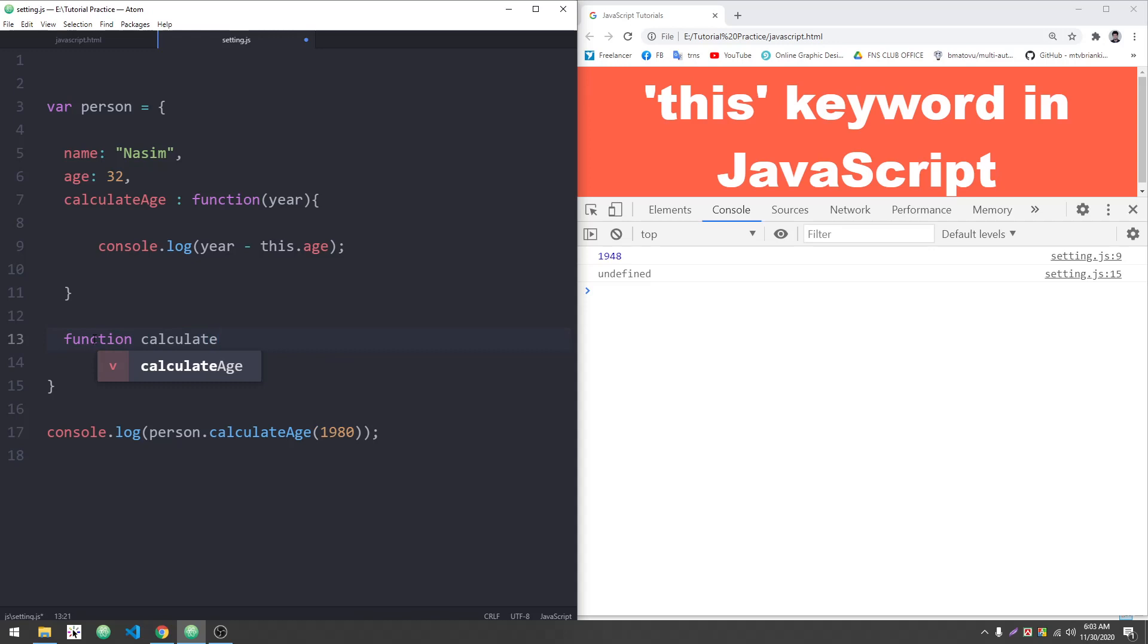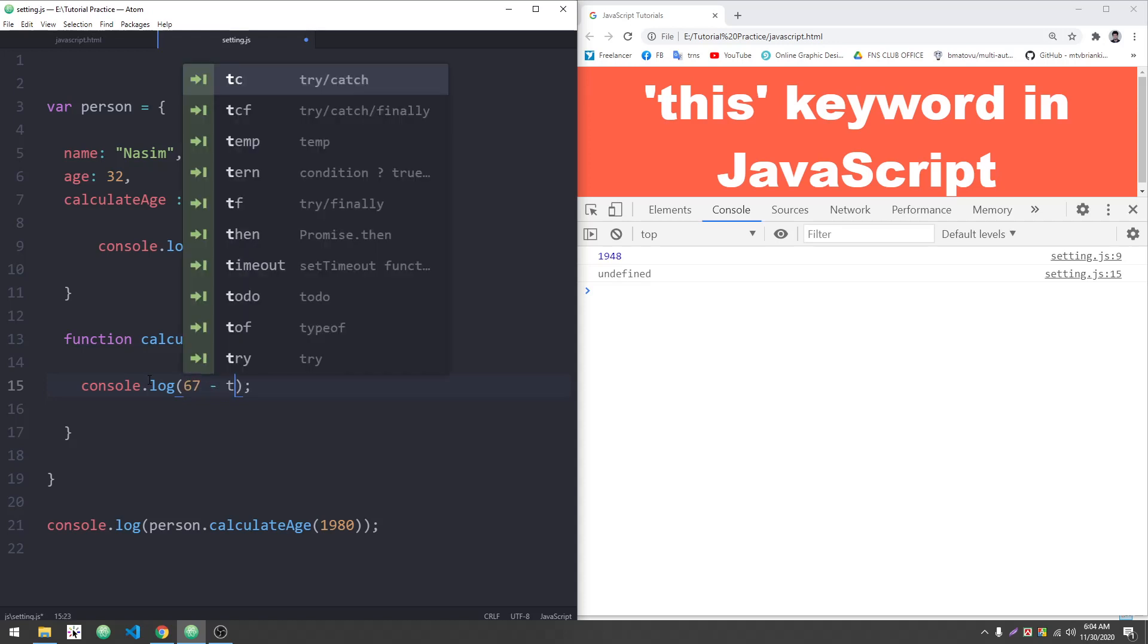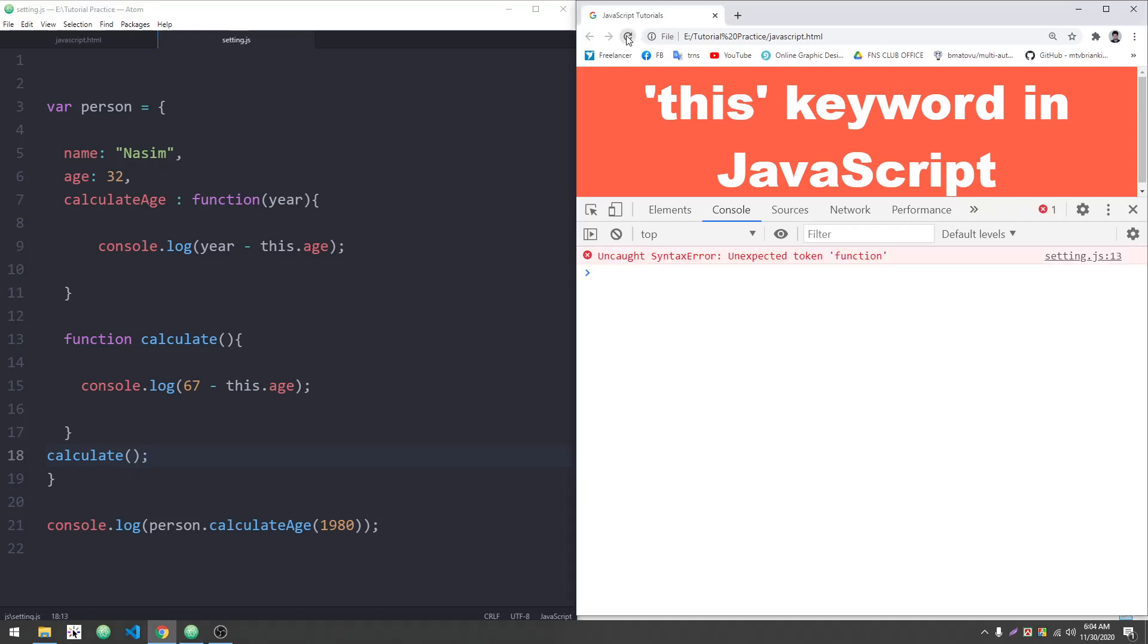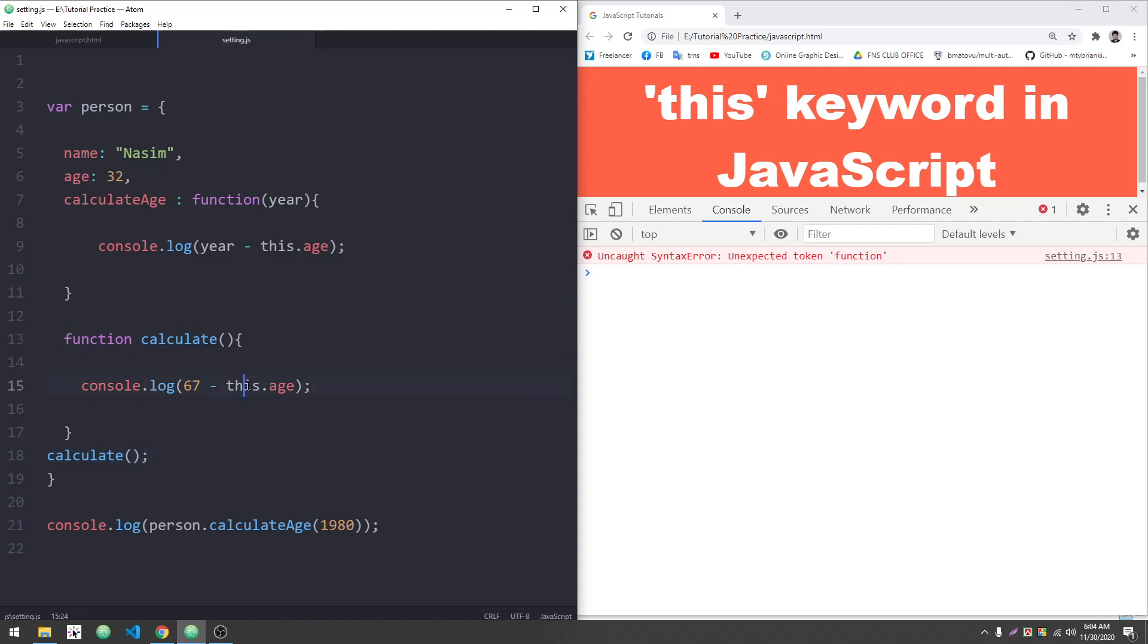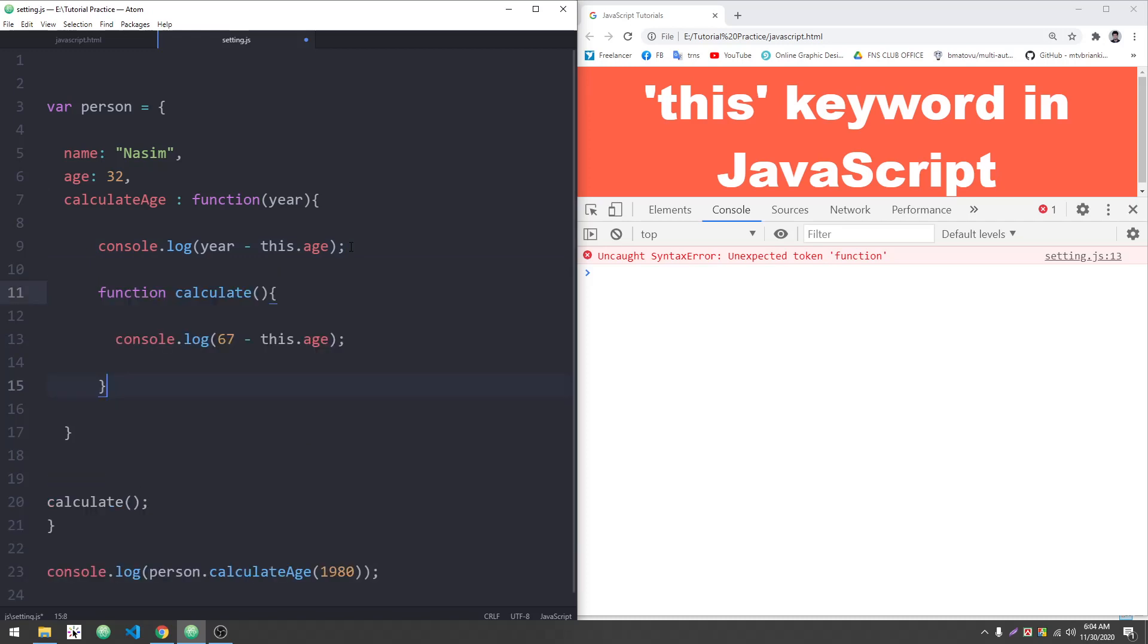Let me create a regular function called calculate. I'll write console.log and try 'this.age'. If I use a function expression, it works differently than a regular function. With a function expression, I can use 'this', but there's an unexpected token error.